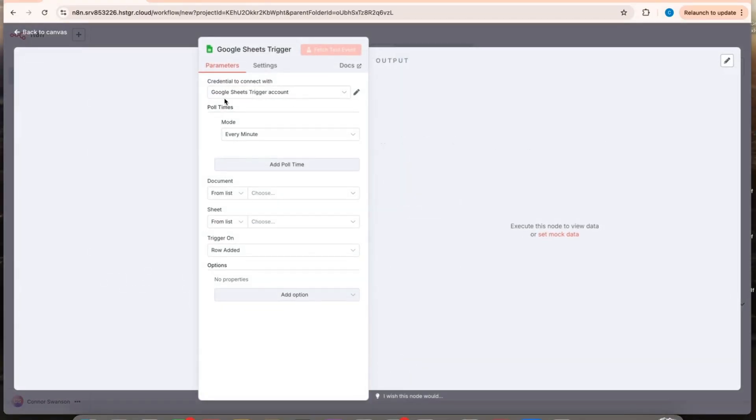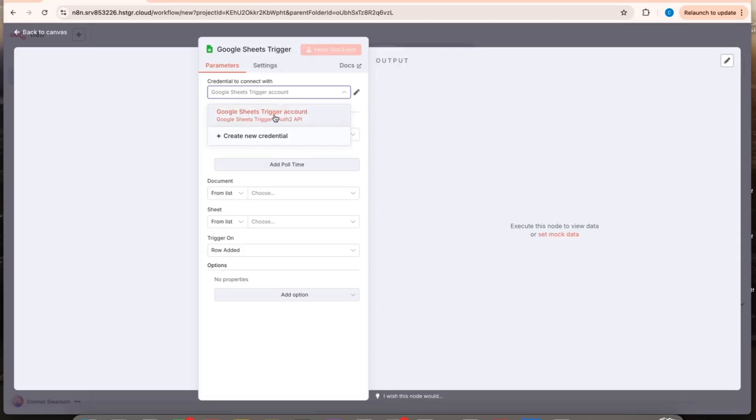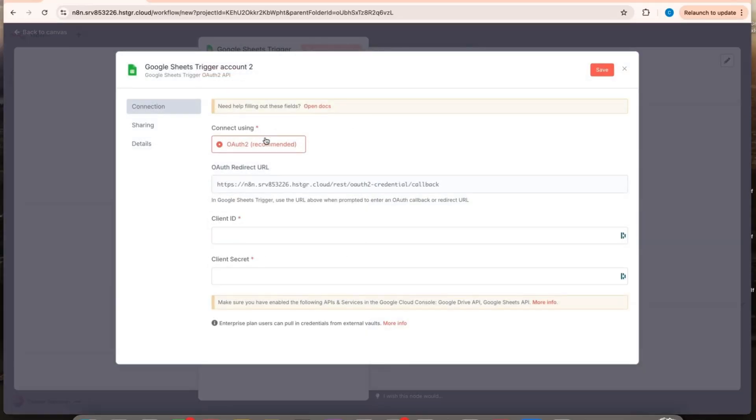Up here it says credential to connect with. This is where you're going to add your credential. I'm going to click create new credential.